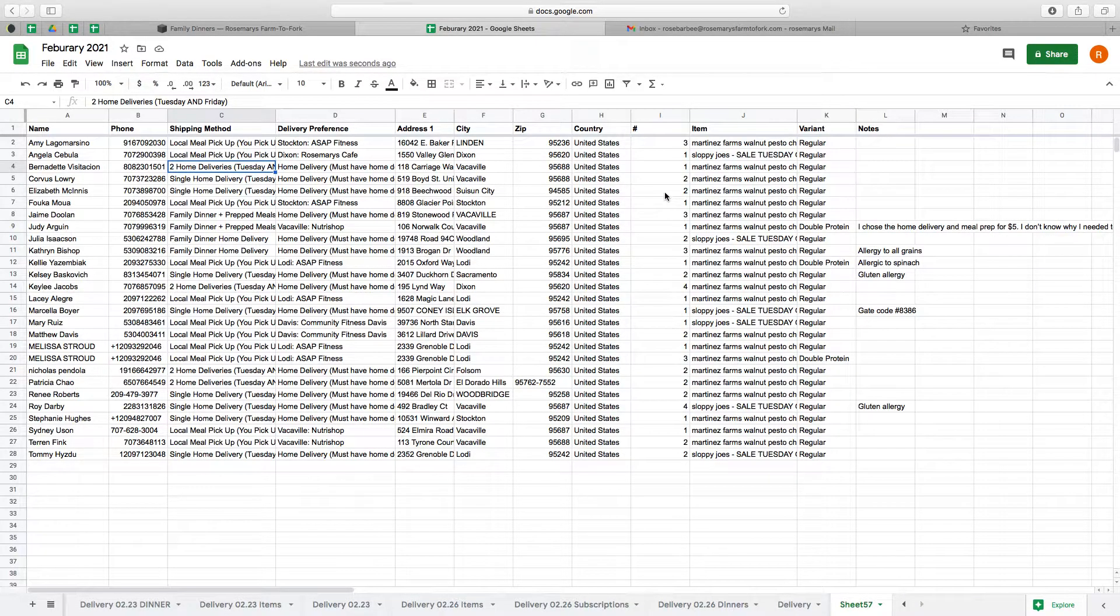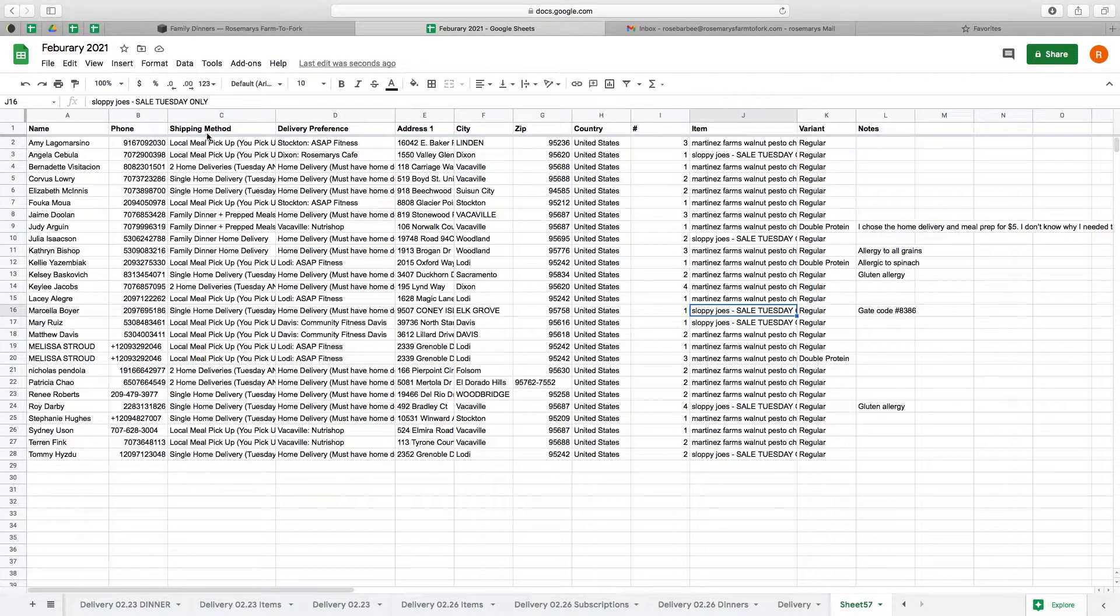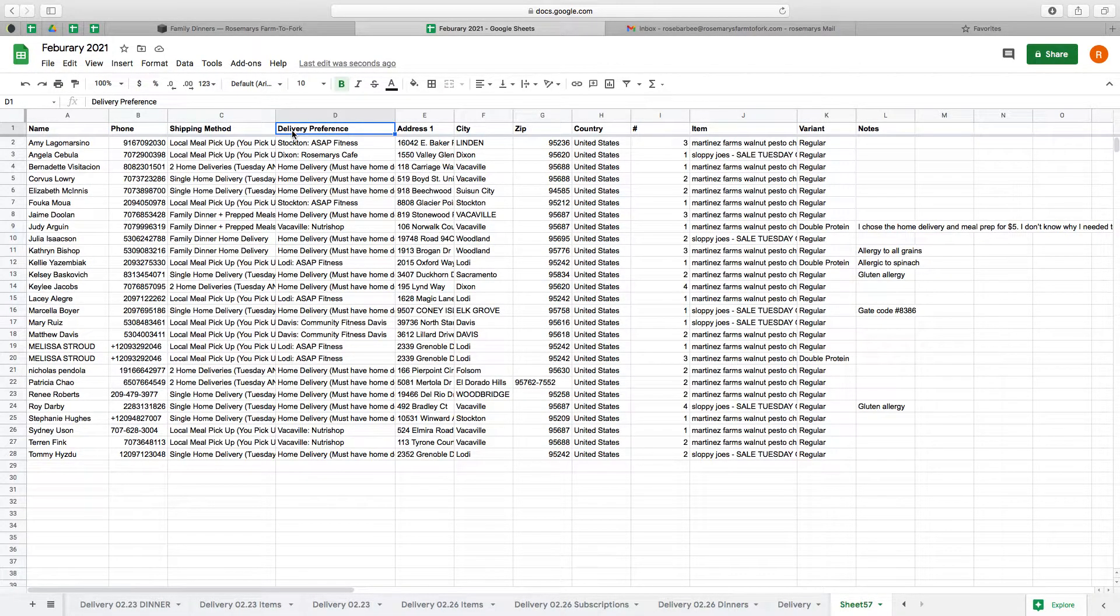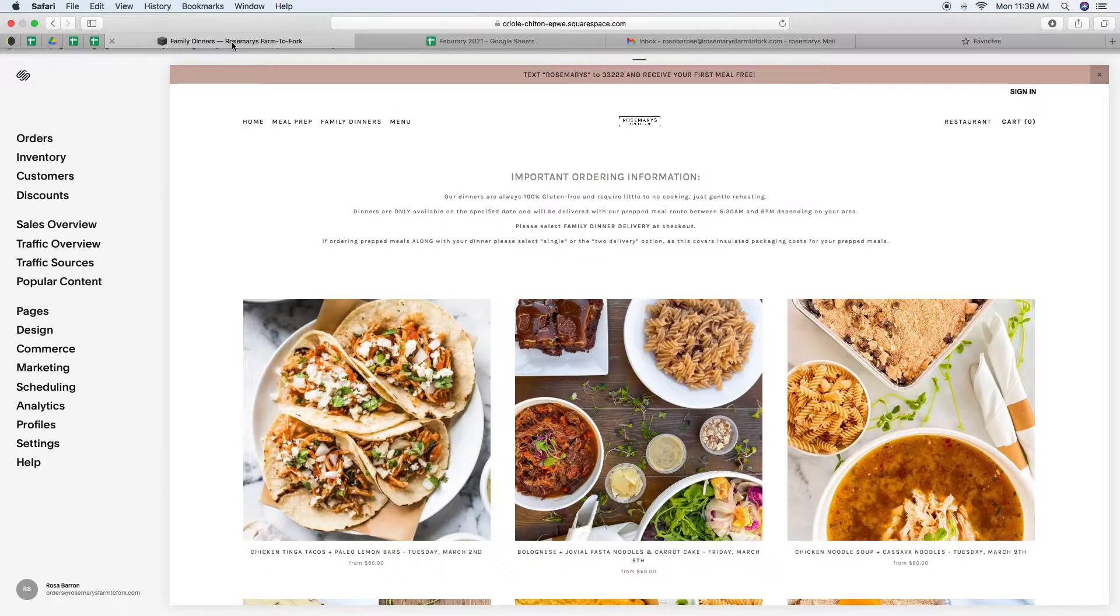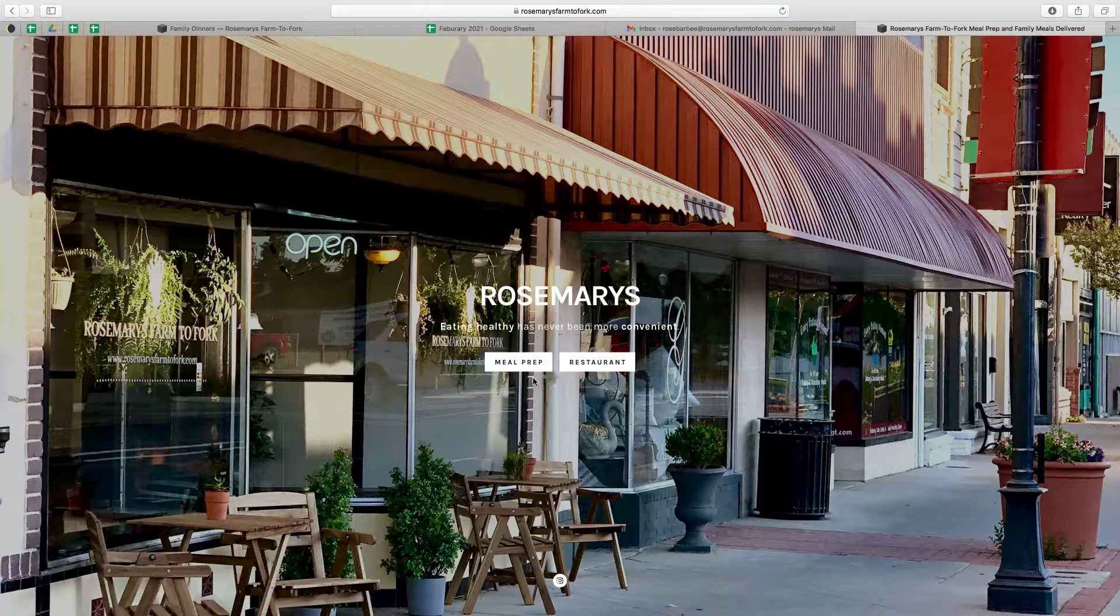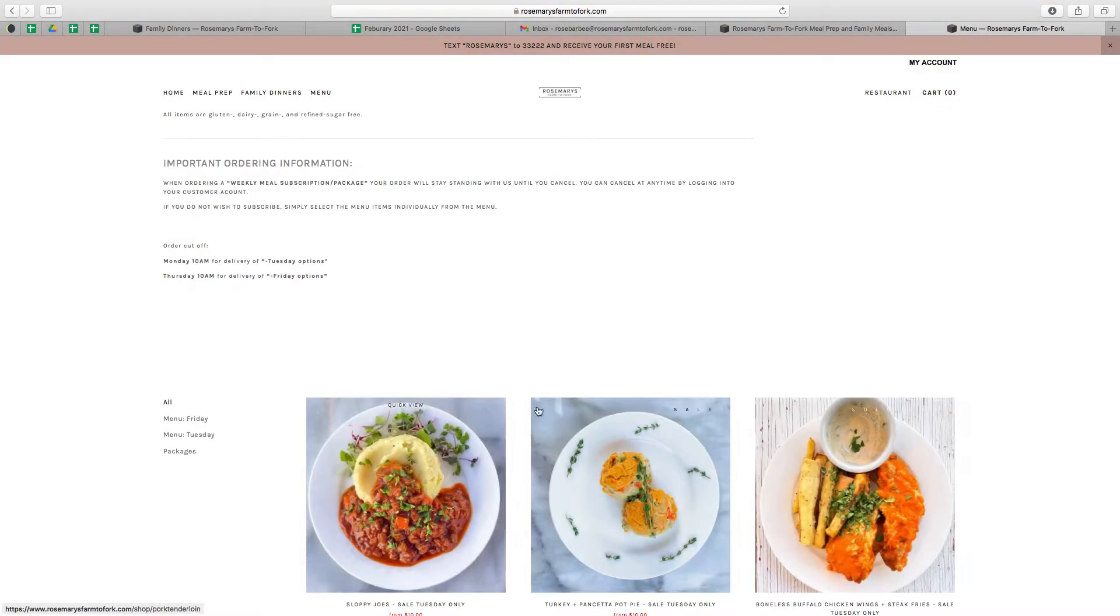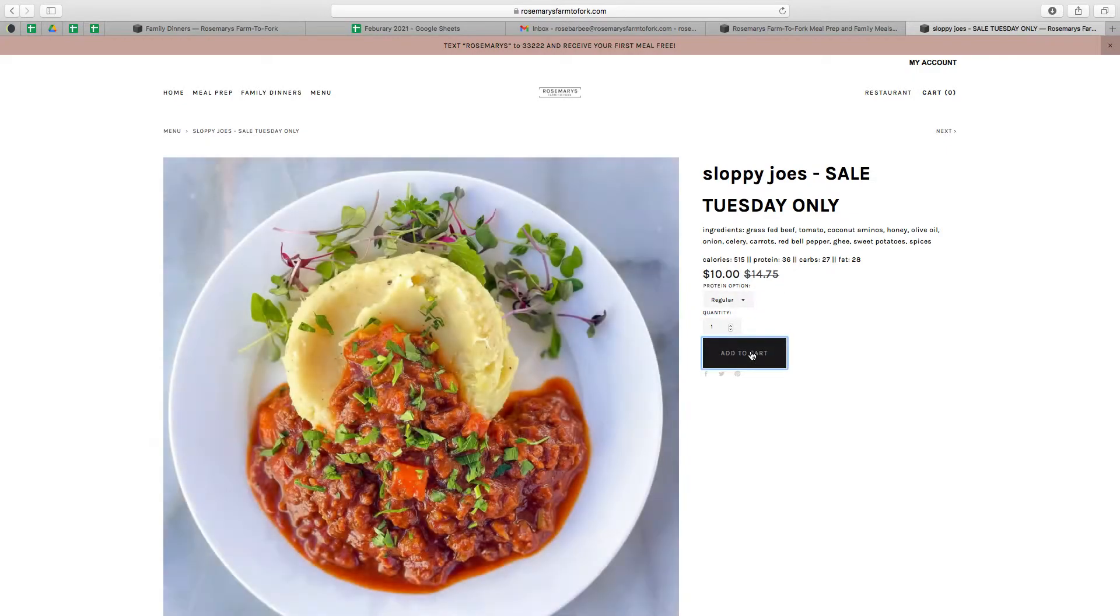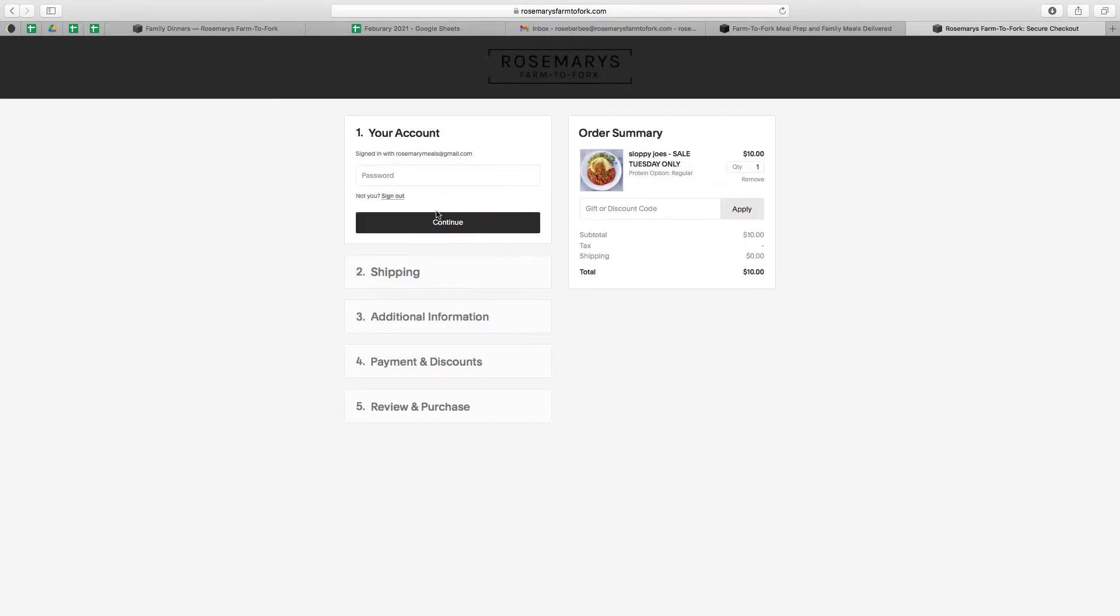So this is a very important thing. Under shipping method, you'll see delivery preference. So when you check out on our website, you have to select which shipping method you would like. And I'm just going to really quick show you what that looks like. Just so that you can better understand why - with Squarespace, it doesn't give you a lot of shipping options. So I'm just going to add something to my cart.